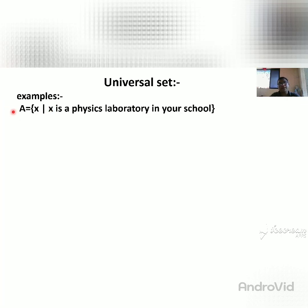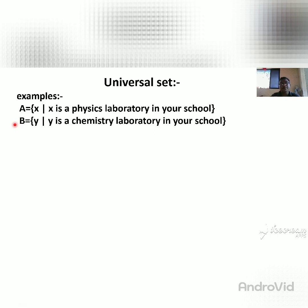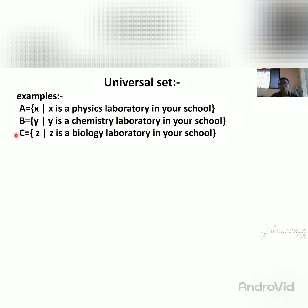The first example: A is the set of X such that X is a physics laboratory in your school. So this is set A, having the physics laboratory. Set B is such that Y is a chemistry laboratory — B set has chemistry laboratory, A set has physics laboratory. Set C has biology laboratory. So A is physics, B is chemistry, C is biology.